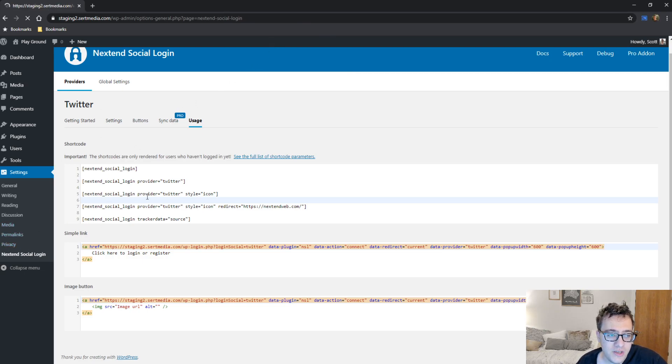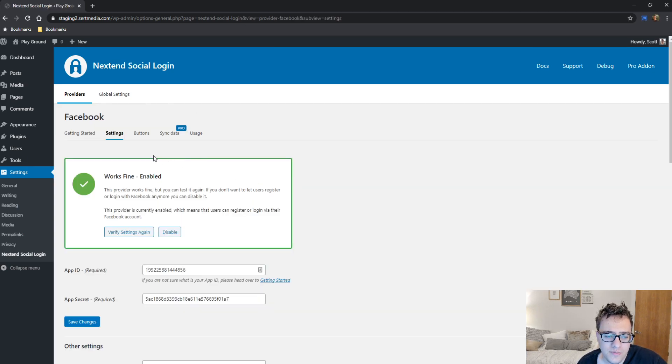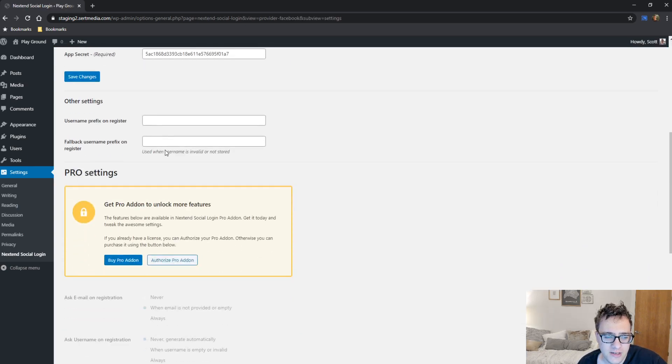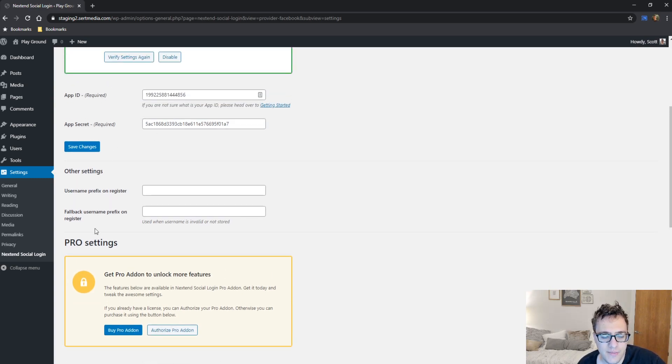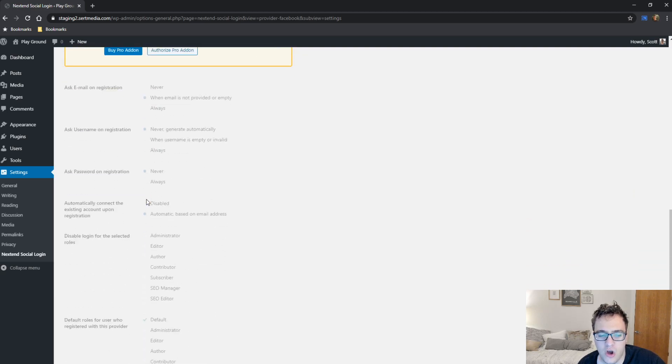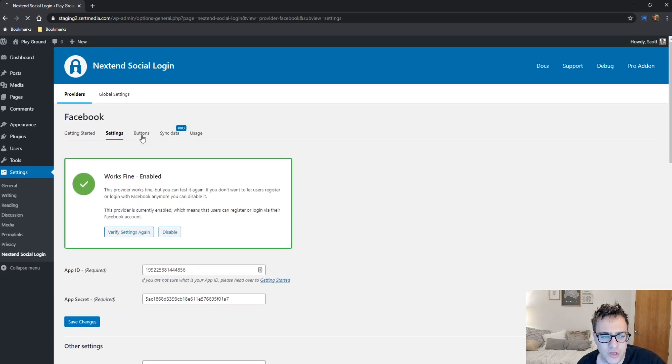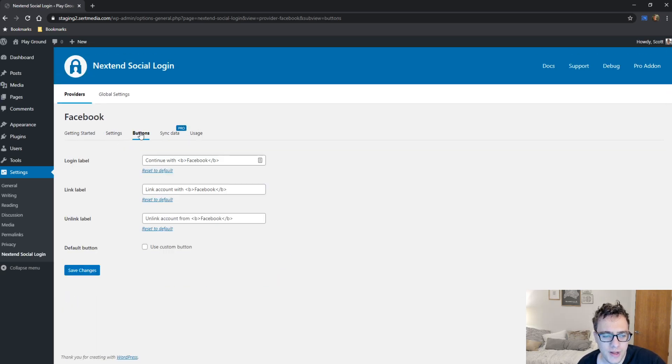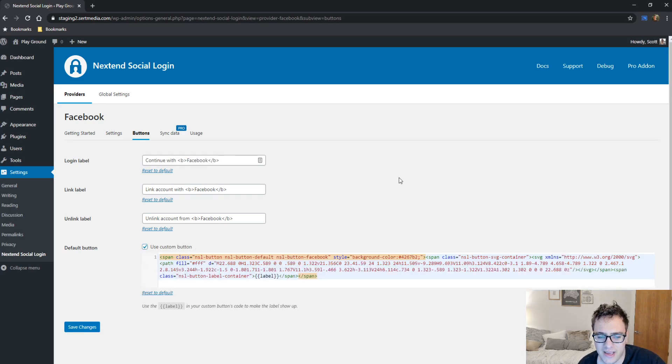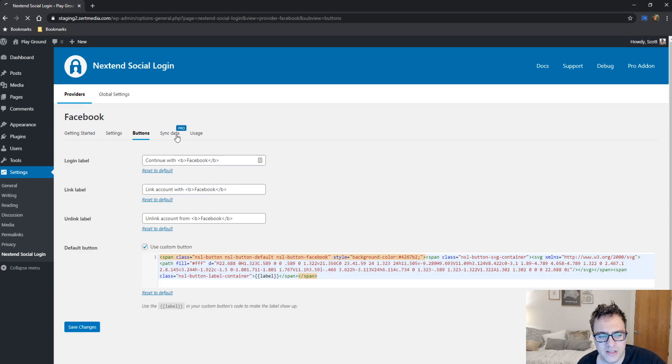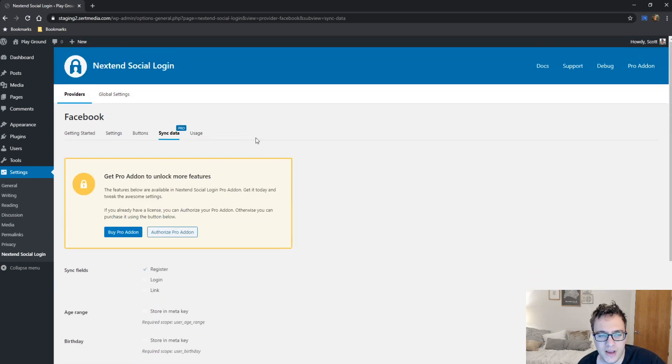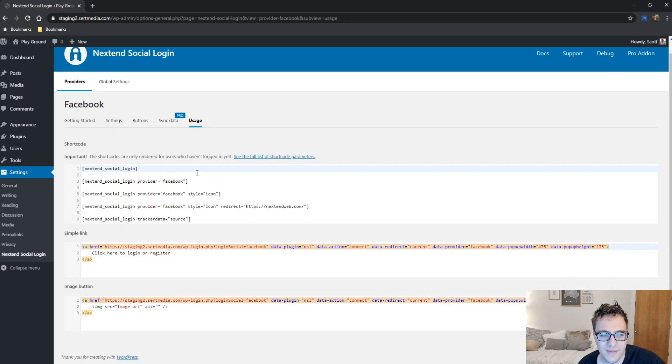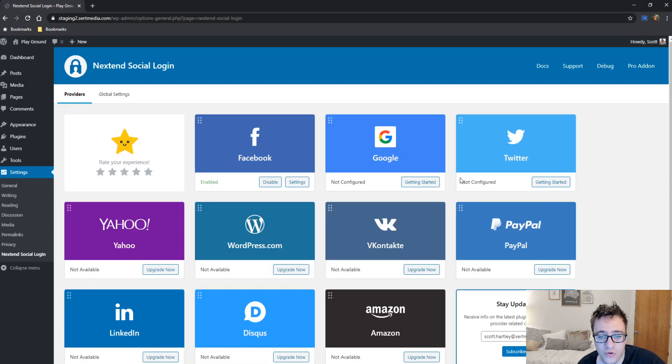We're going to look at the Facebook settings. I've already gone ahead and set up Facebook just as an example. And there is a video on that as well. You can do the same thing and set the prefix on register or the fallback username prefix on register. And then you get to change your buttons. The buttons right here, you can change the button type and the account text here. Sync data again is locked behind a paywall and then the usage is the exact same as the Twitter button. And so on and so forth.